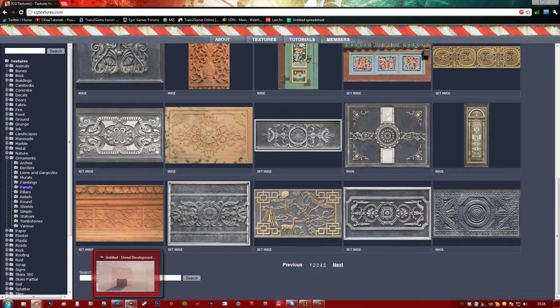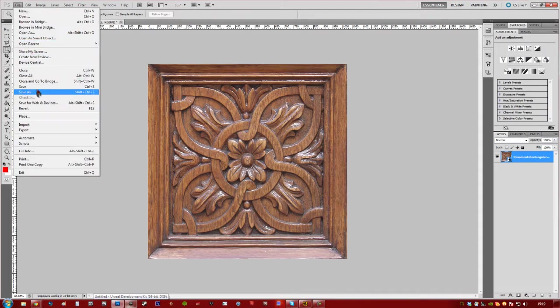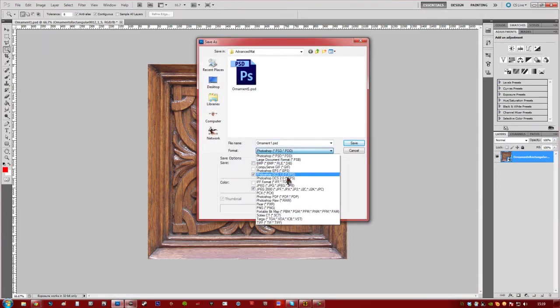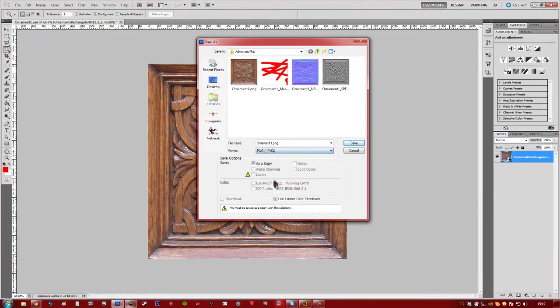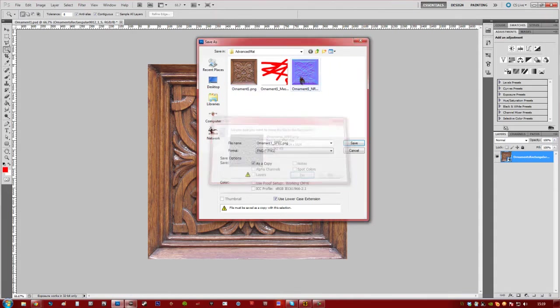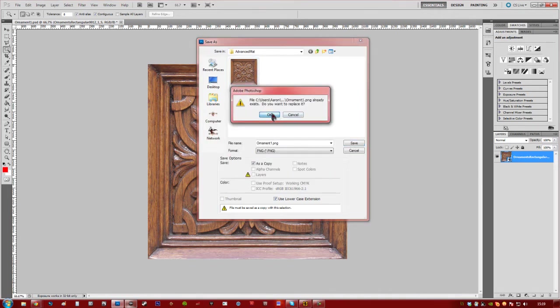So I've gone ahead and taken one of these out and put it into Photoshop. As you can see I've just put it in the square and gone ahead and deleted some stuff here. As you can see I've already exported it, but I'll export it again.